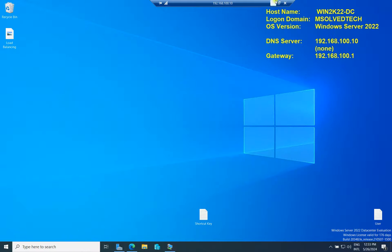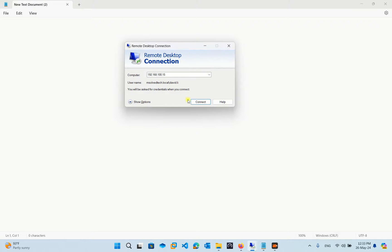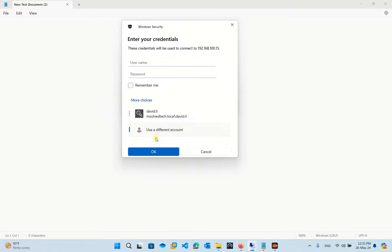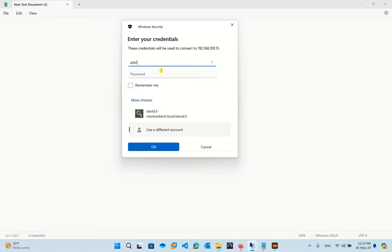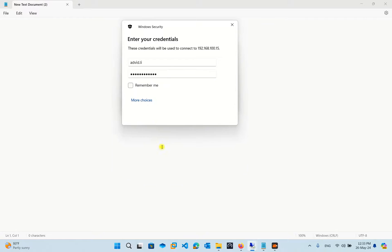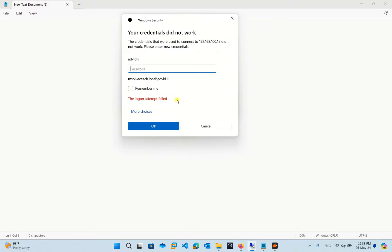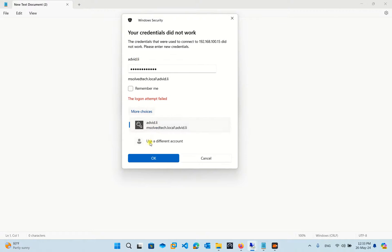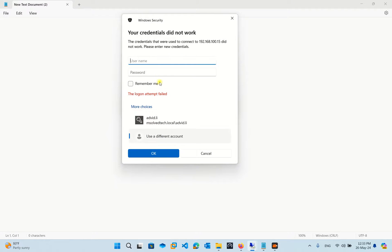I'll connect. Let's say I use david.ly and enter the password. Wrong username - it should be david.ly.